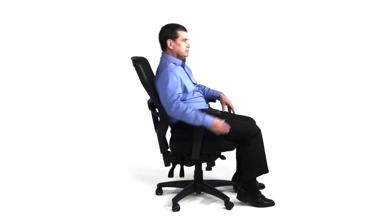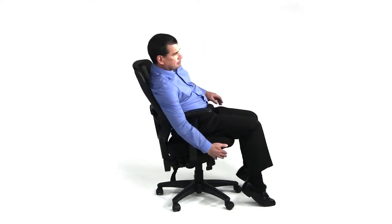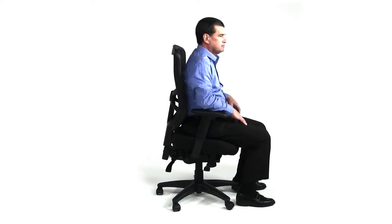It also includes a tilt adjustment that allows the user to recline easily and lock out that position as they desire, as well as a forward tilt so each user can define their own perfect position.